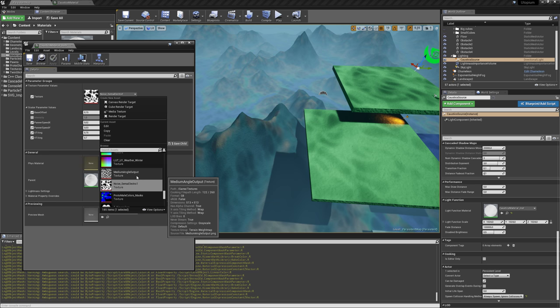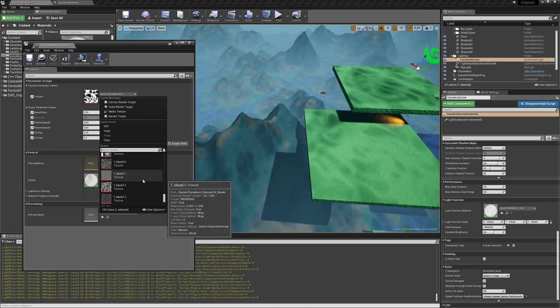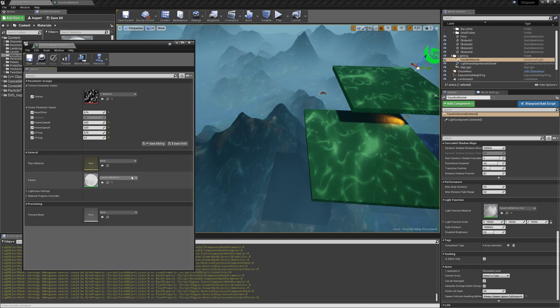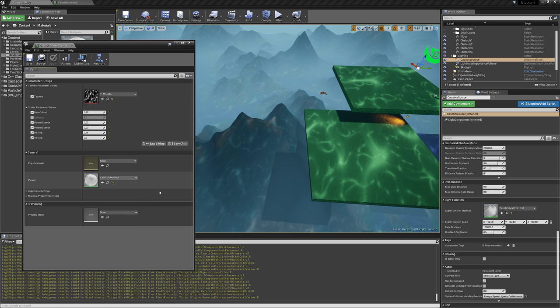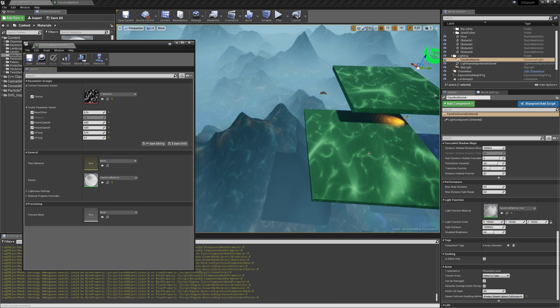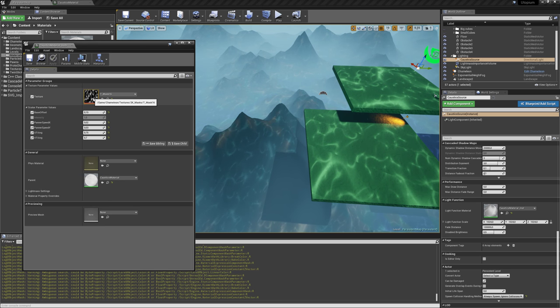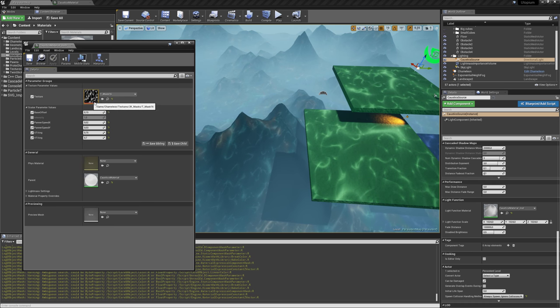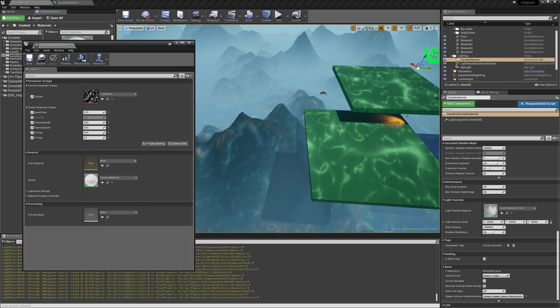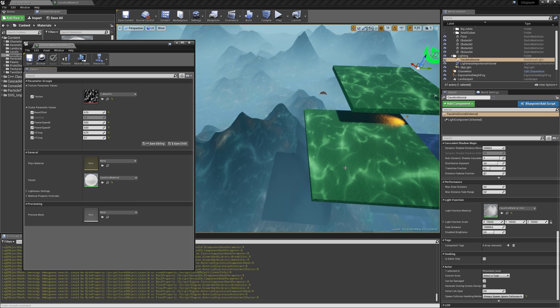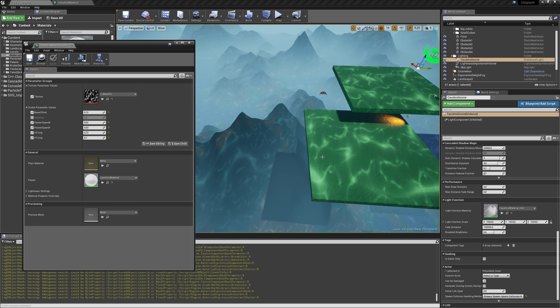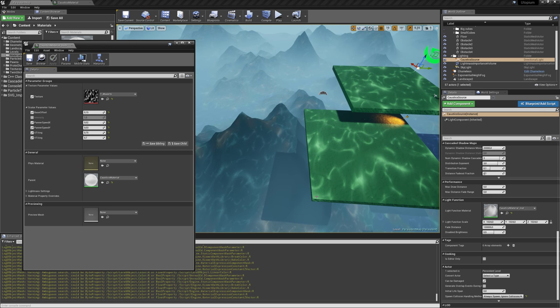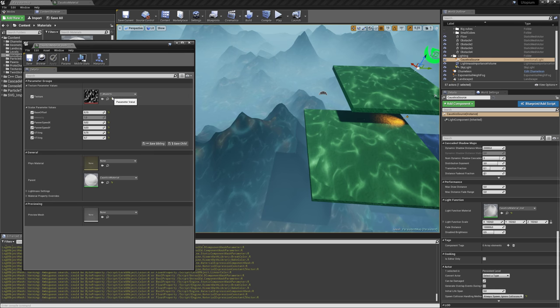For example, if I choose another texture real quick, for example this one, then you see that it's looking a bit similar, but it's not a tiling texture, so you see these lines here, so you really need to use a tiling texture, but you get the idea.